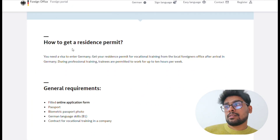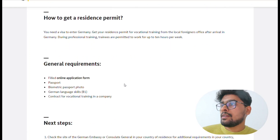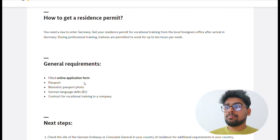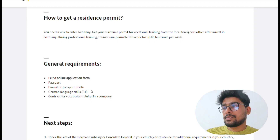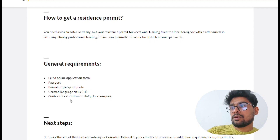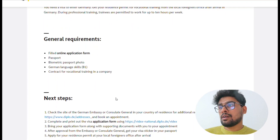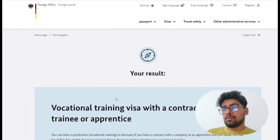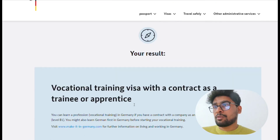This helps you understand the process of how to get the residence permit and your general requirements. First, you have to fill an online application form. Second, you should have your passport and a biometric passport-size photo for your visa interview. Third, German language skills of at least B1 level (intermediate) are required. Most importantly, a contract for vocational training in a company must be produced at your visa appointment. These are the things you need to know beforehand when applying for your visa.